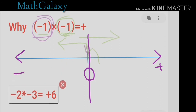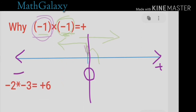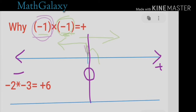Again, here is zero. The first minus means I am facing towards the left, and the second minus means I have to go backwards — so ultimately I end up moving in the positive, rightward direction. The number 2 tells me I have to make two jumps, and the number 3 tells me each jump is 3 units. So 3 plus 3 equals 6, and I land at positive 6.